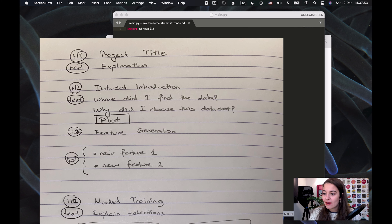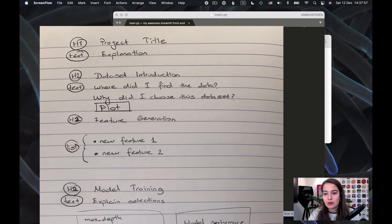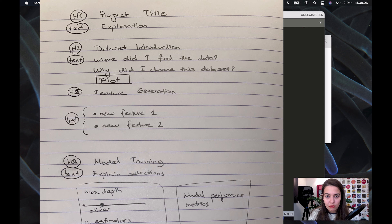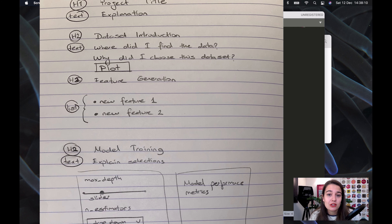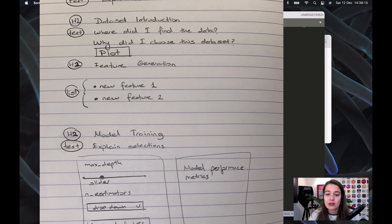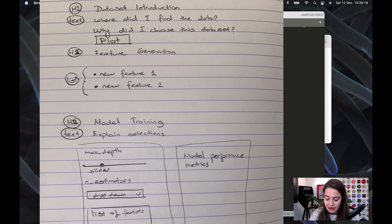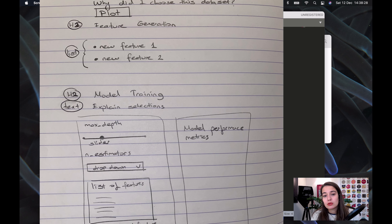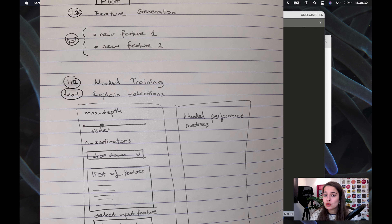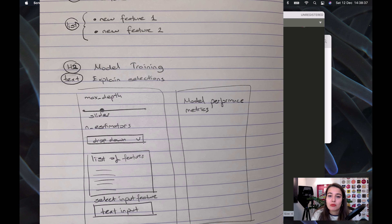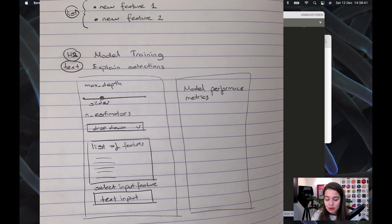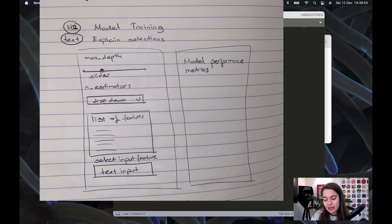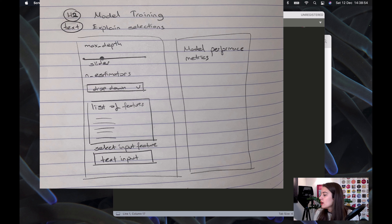Here is my design. I first want a title, and under that an explanation of what the project is about. Then a section about the dataset — where I found it, general information, and maybe some histograms showing the distribution. Then a features section from feature engineering. Finally, a model training section with user input: a slider for max depth, a dropdown for number of estimators in my random forest, a list of features to select as model input, and a column showing model performance using different metrics.